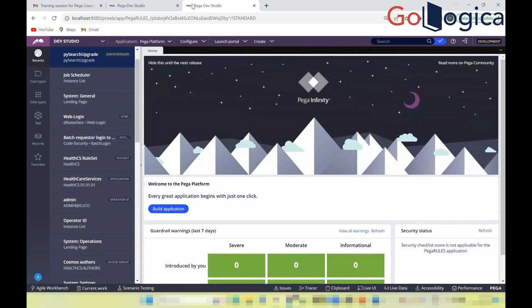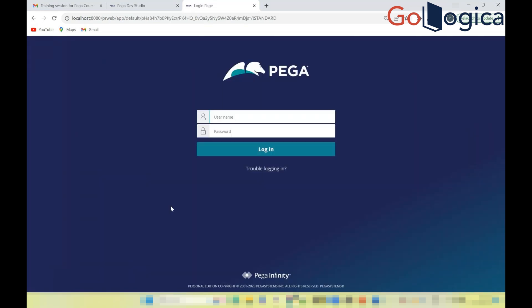Once you enter the URL, you'll see the Pega login window. Pega 8 is called Pega Infinity — that's the name given to the Pega 8 version. This name applies specifically to Pega 8, not Pega 7 or Pega 6.